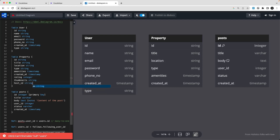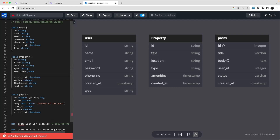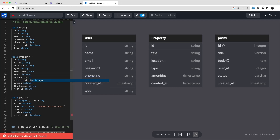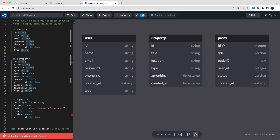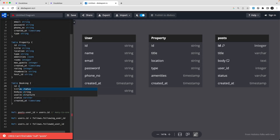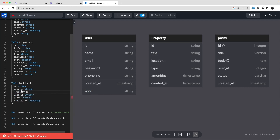Thumbnails will be a string for now. The Property table has: title, location, type, host ID — because the host will be a user on the platform, so host_id is a user ID relationship — and amenities stored as JSON. We also need number of rooms and maximum guest capacity. That covers the Property entity. Now let's create the Booking table. Inside the Booking table I'll have an ID of type string, and then user ID which is a string.